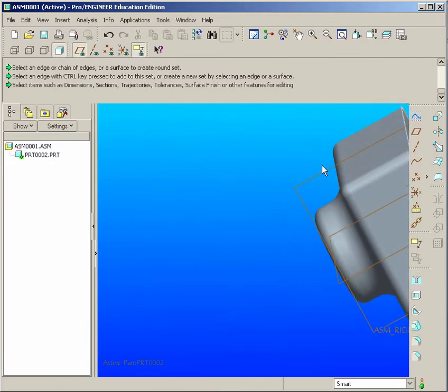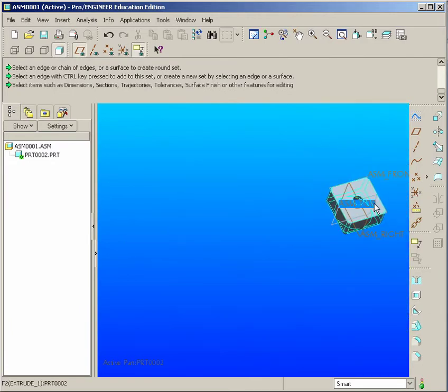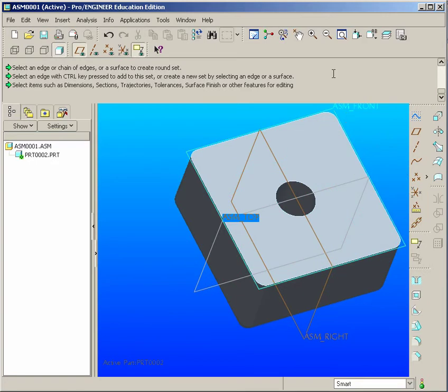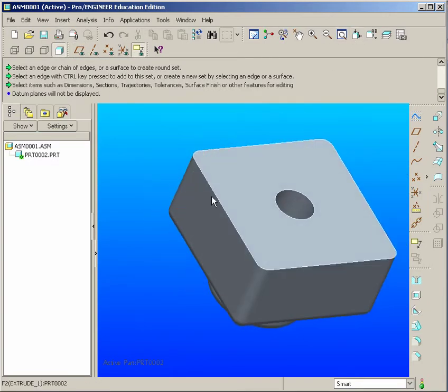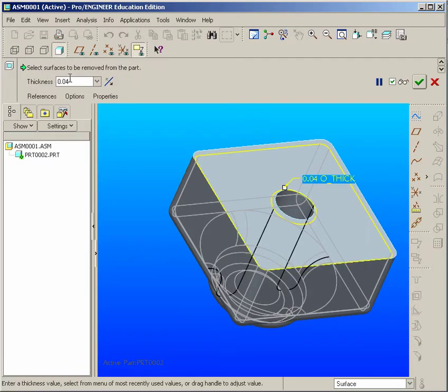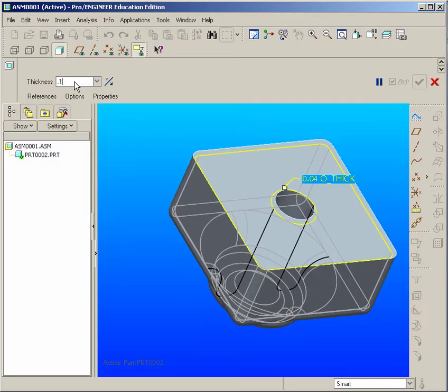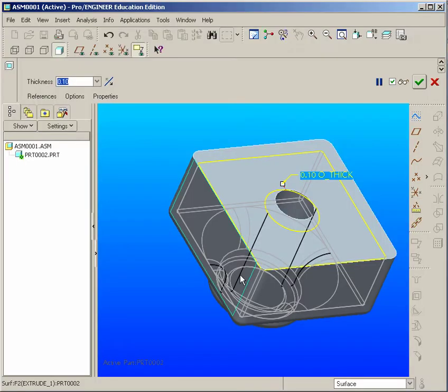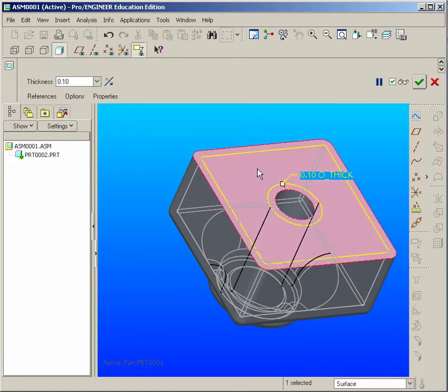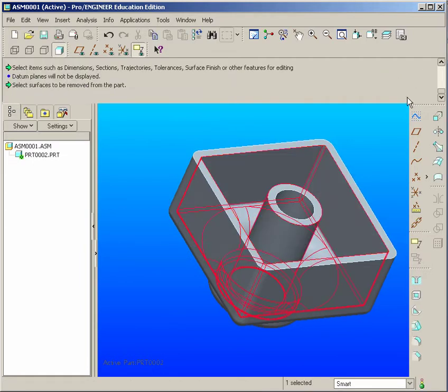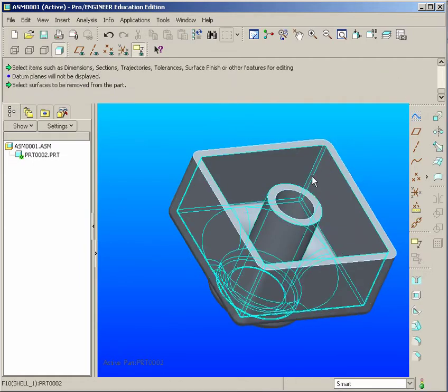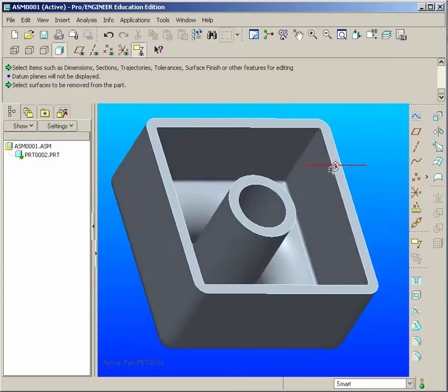OK, and there is our model. Now we just need to shell it. So we'll flip it around the back side. We could actually turn off the planes temporarily here, so we could hide them. And now we go to the Shell command on the right-hand side. The shell will be a hundred thousandths thick. So 0.1, and make sure you select this back face to be removed, and hit the Apply tool.